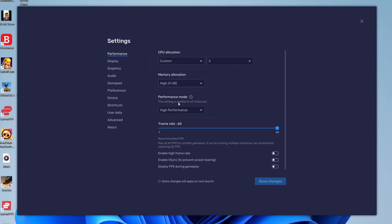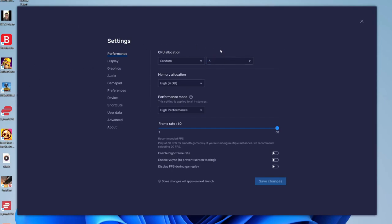If you're experiencing lag on your computer while using Bluestacks, it may be worth lowering the CPU allocation. In general, I wouldn't recommend using more than half your CPU or memory.